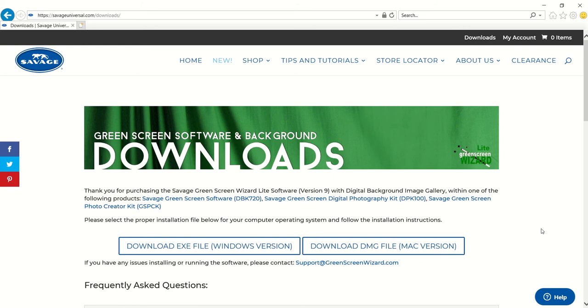After receiving your new Savage Green Screen Wizard Lite software serial number, you can download the software at savageuniversal.com/downloads. Please keep in mind this item is not available for immediate digital download after purchase. Customers will receive a software serial number via regular shipping.